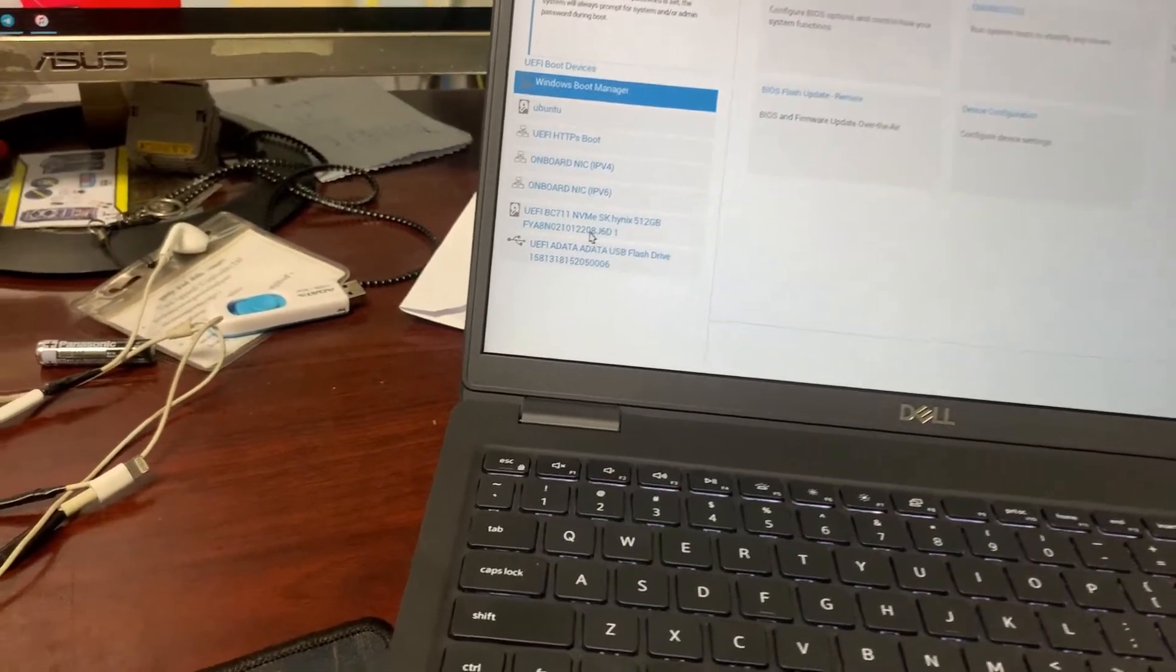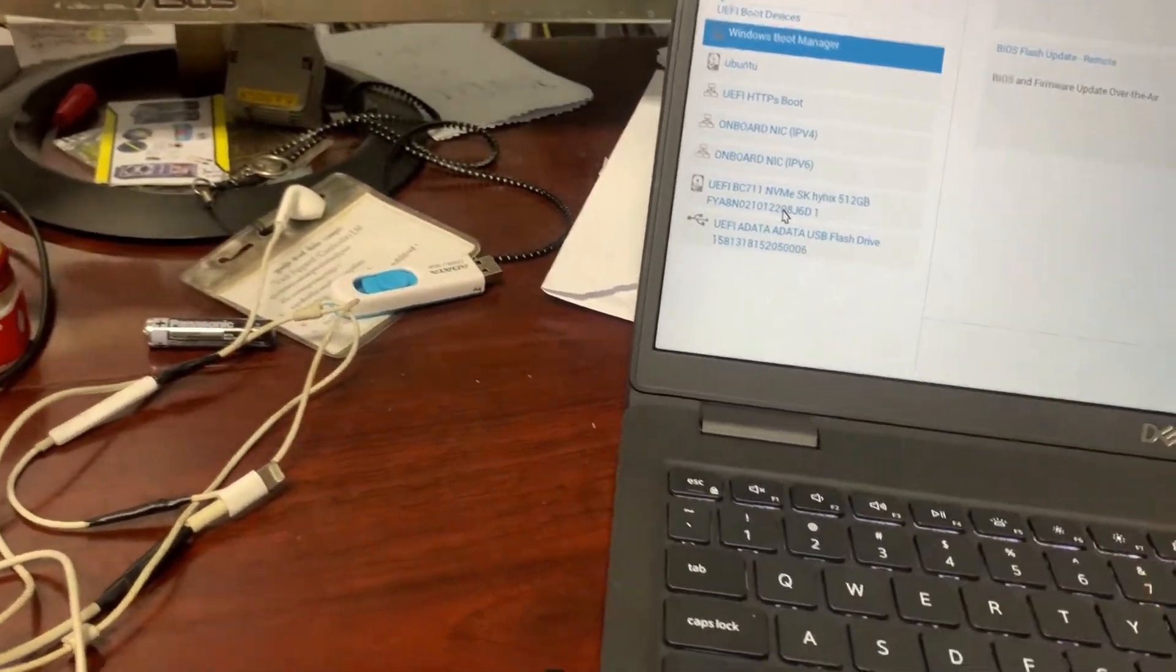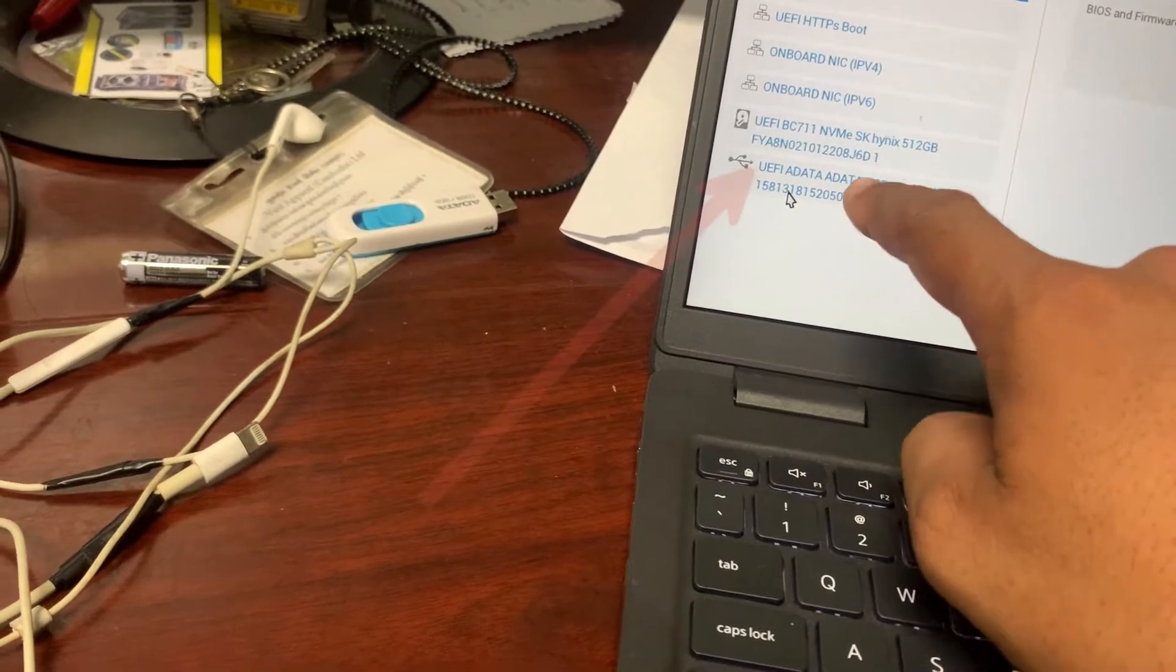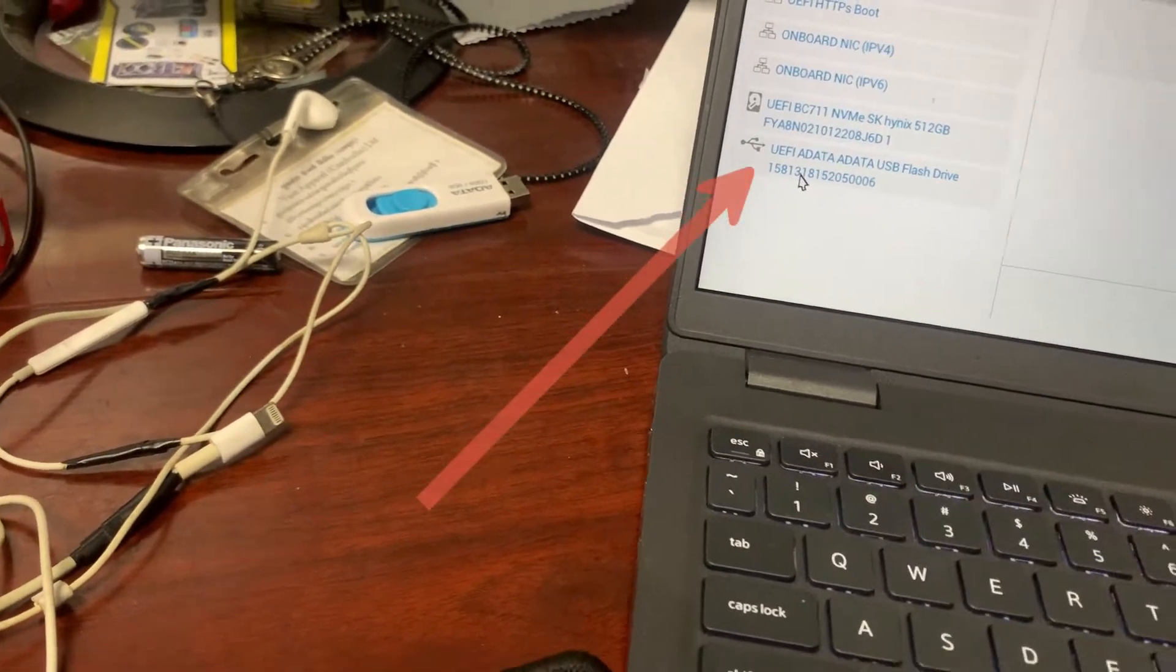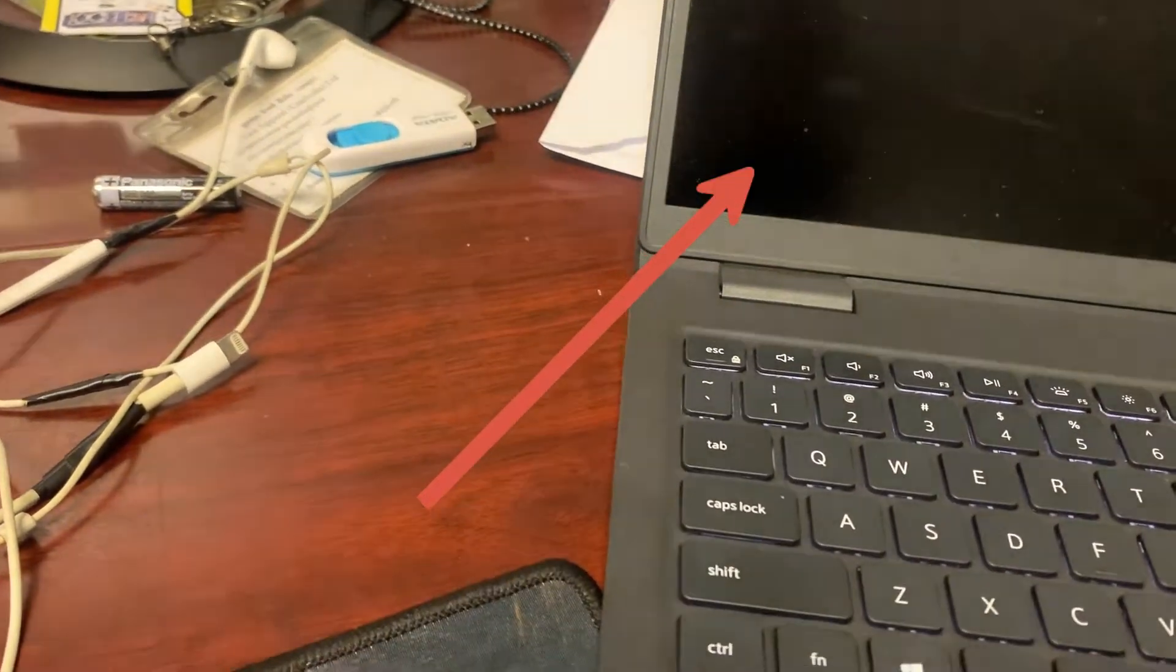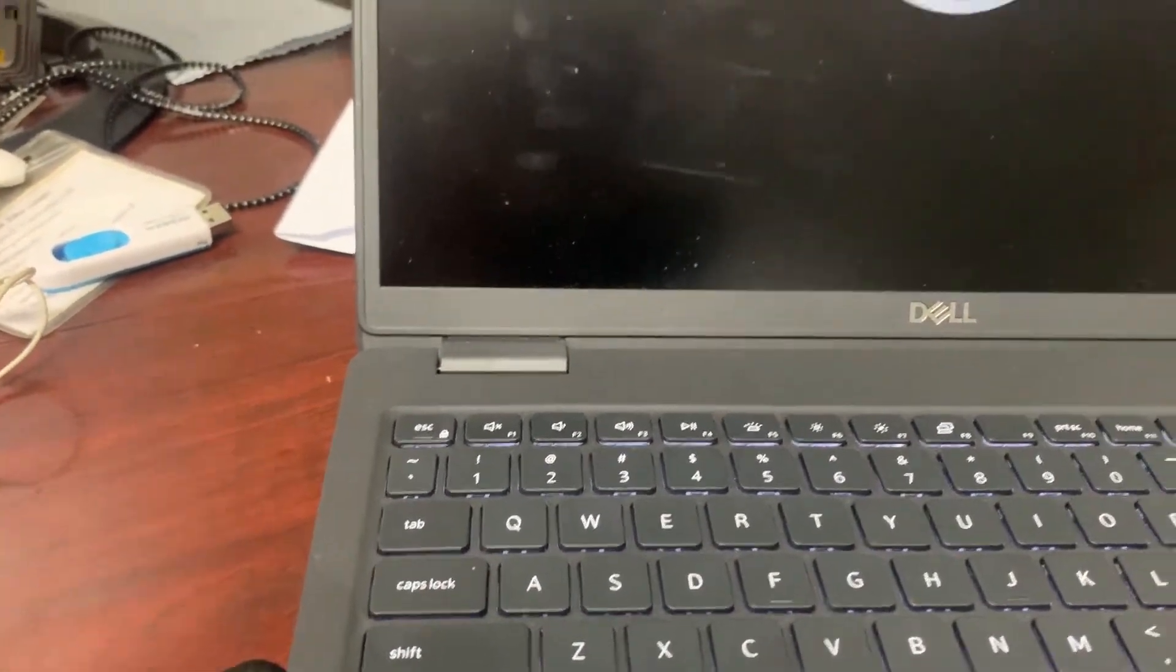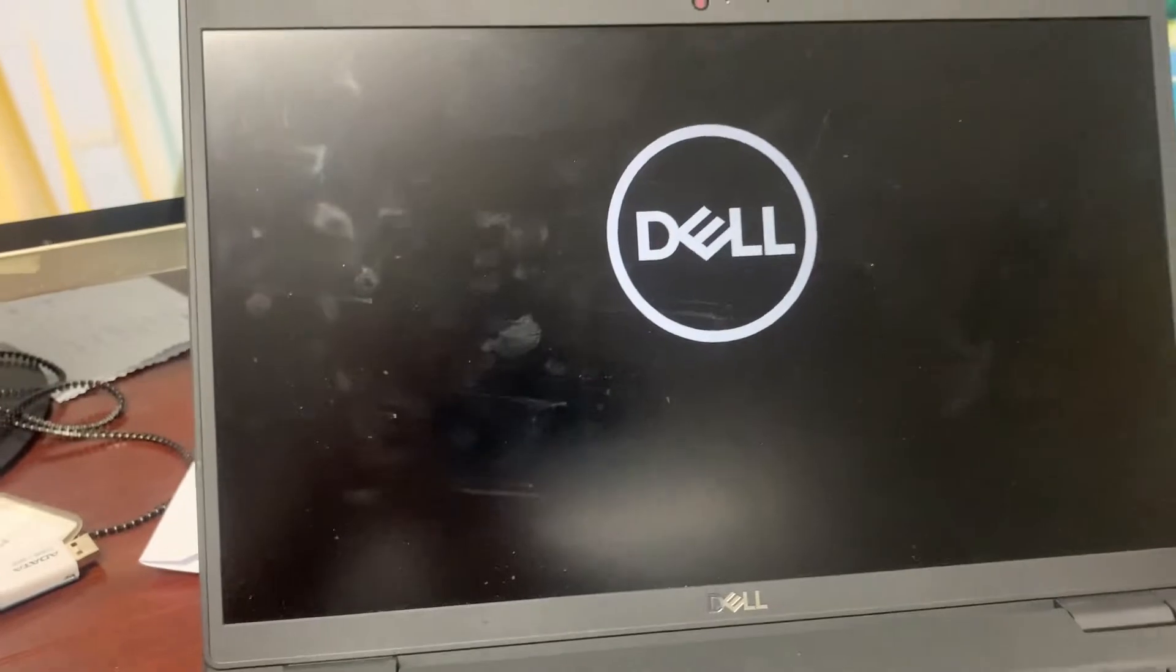A pop-up alert appears, and then we press here, UEFI Adapter USB. And after we press, the computer